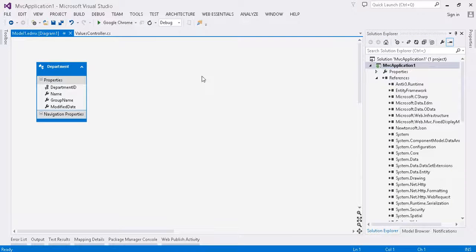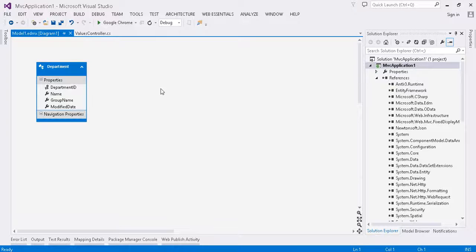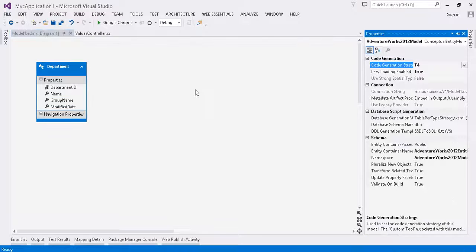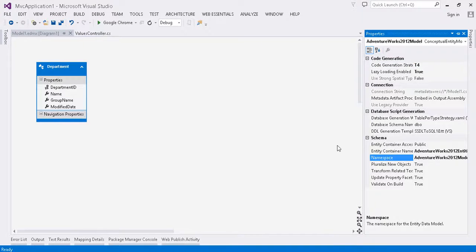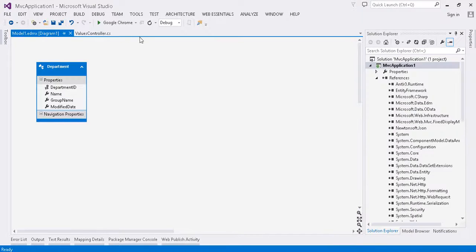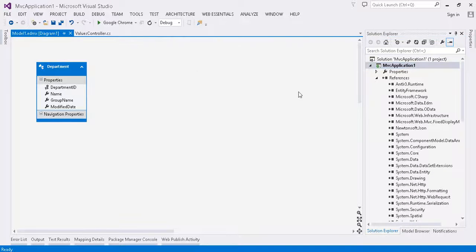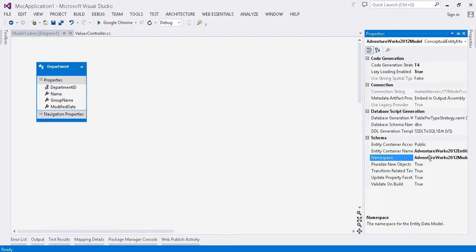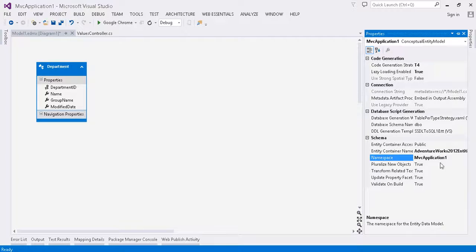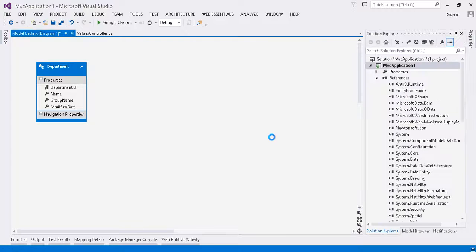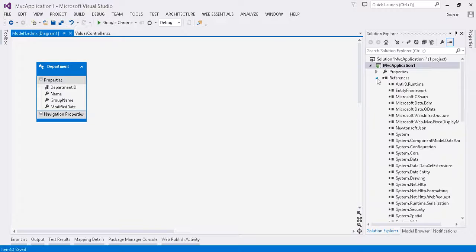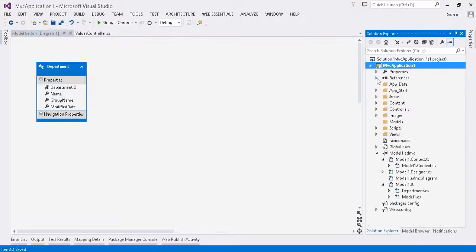Okay, so Entity Framework gives us this canvas on the left. We see our table and fields. Let's go ahead and click on the background and hit F4. Here we have a namespace. We want to change that and actually make it MVC Application 1 to match the compiled name of our parent project. This is going to help with the metadata that's generated for things like Breeze on the client side.